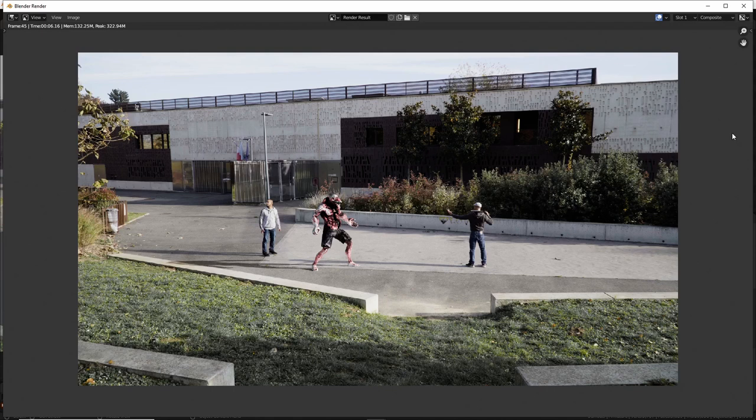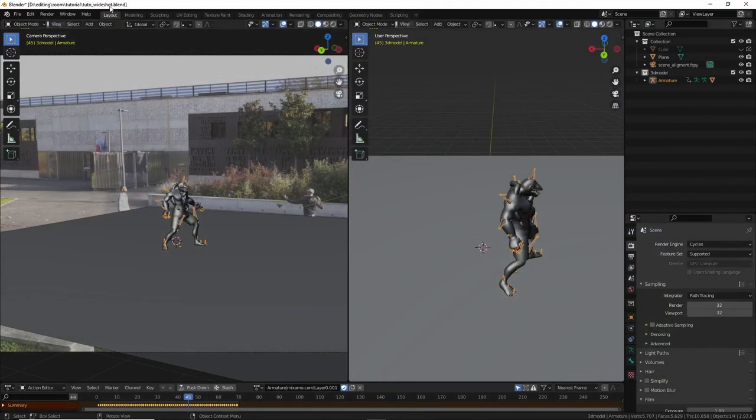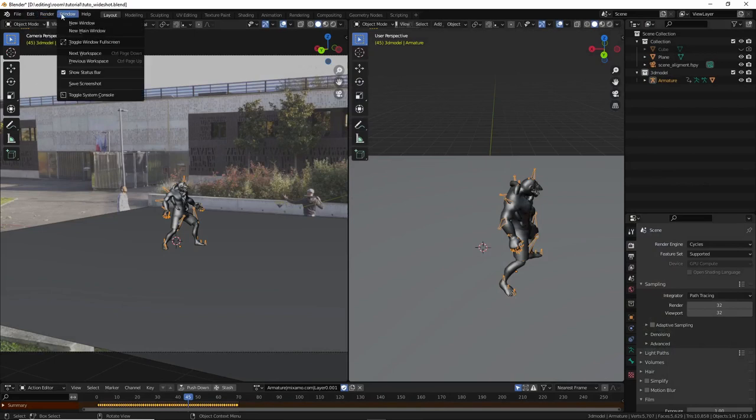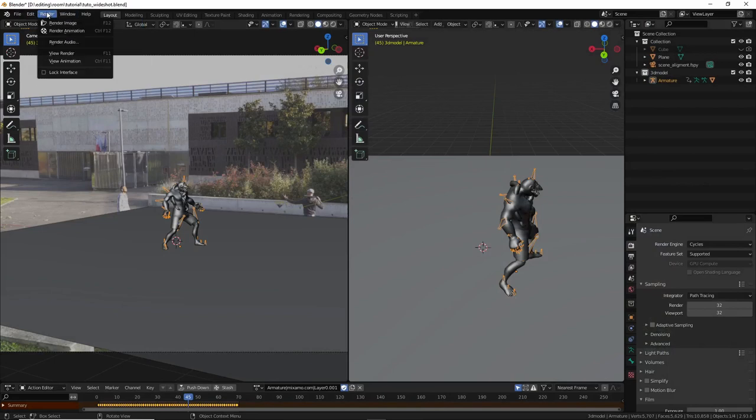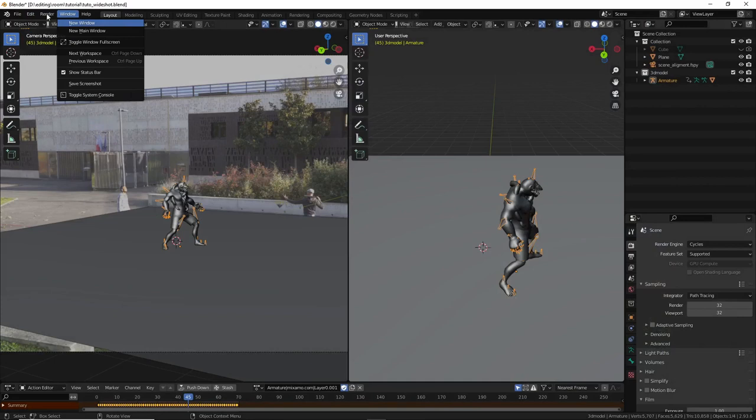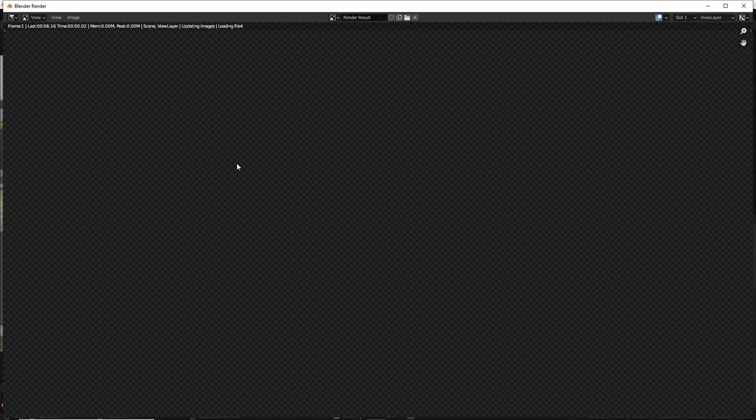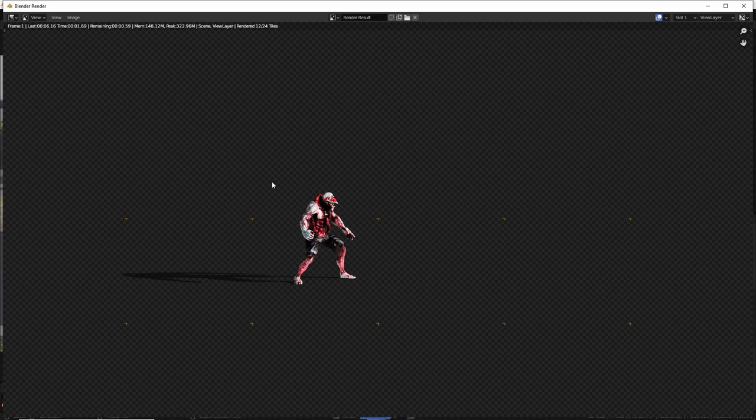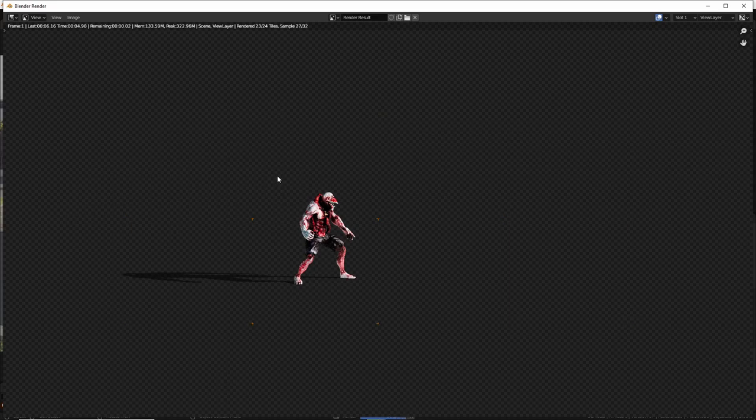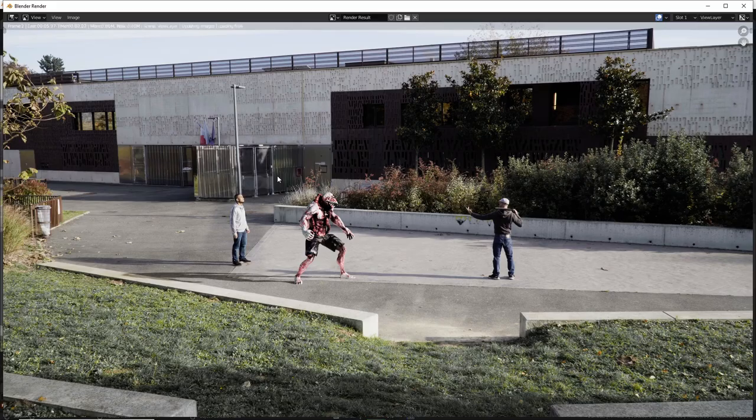Cool. Yeah, you can see that with 32 samples, it's pretty quick. So it's good. Now let's render the whole animation. Go to render, animation. It's going to render the 70 frames. And I think it's going to be quick. I'll see you when it's finished.